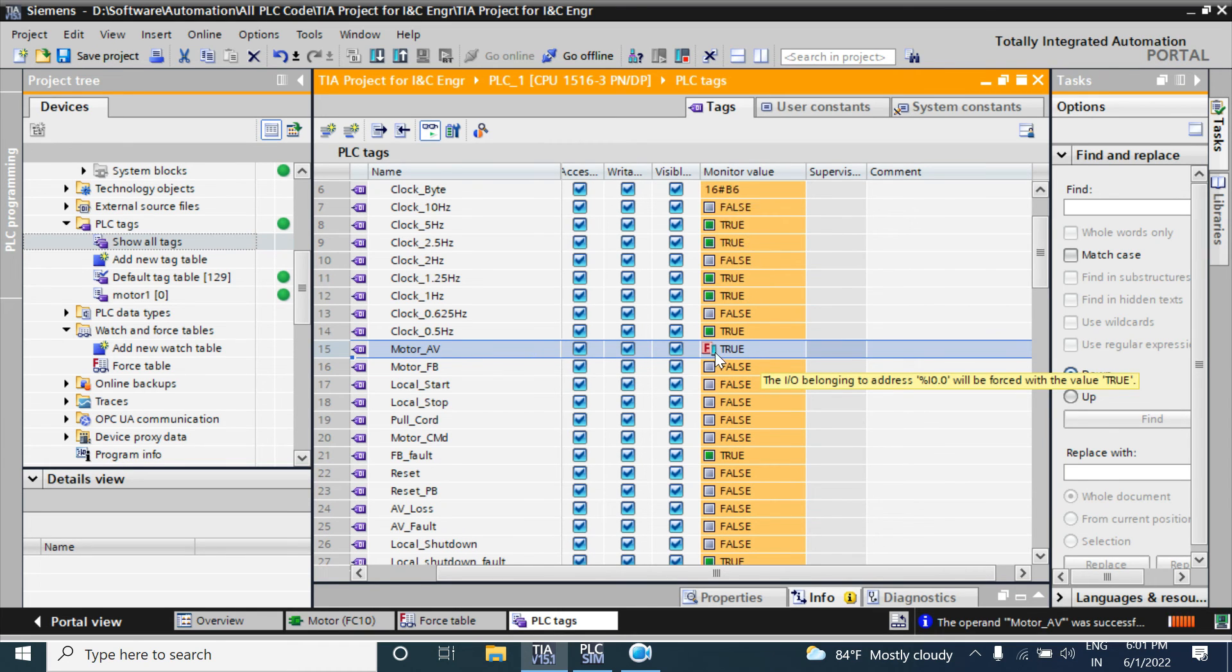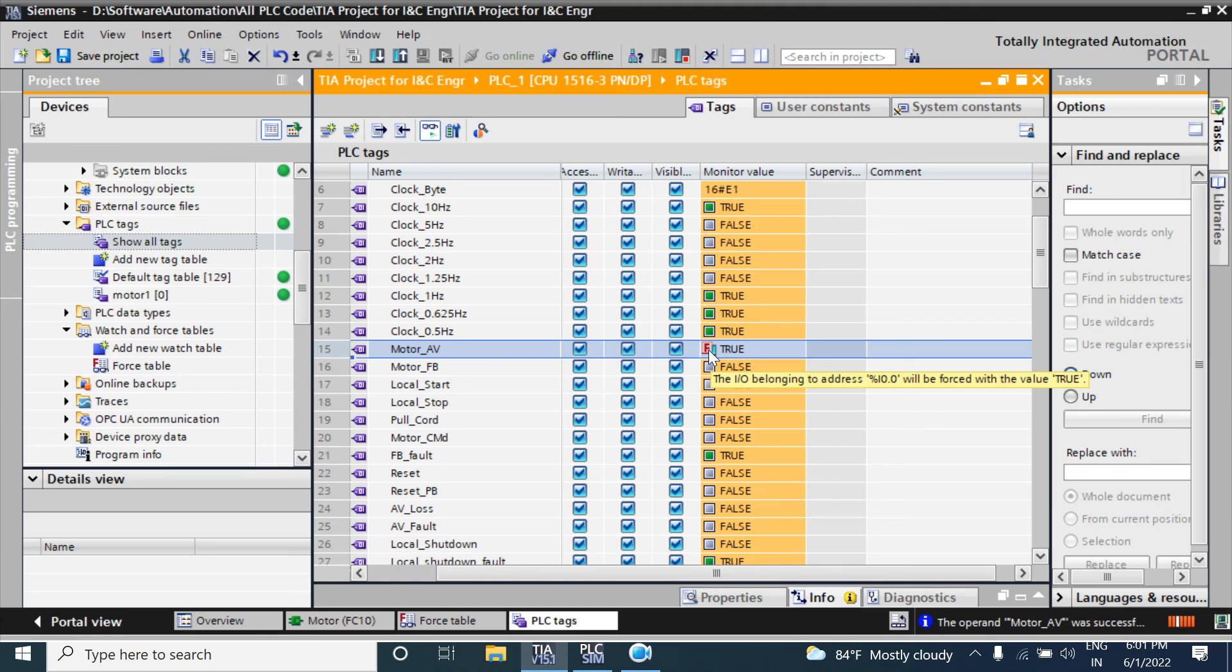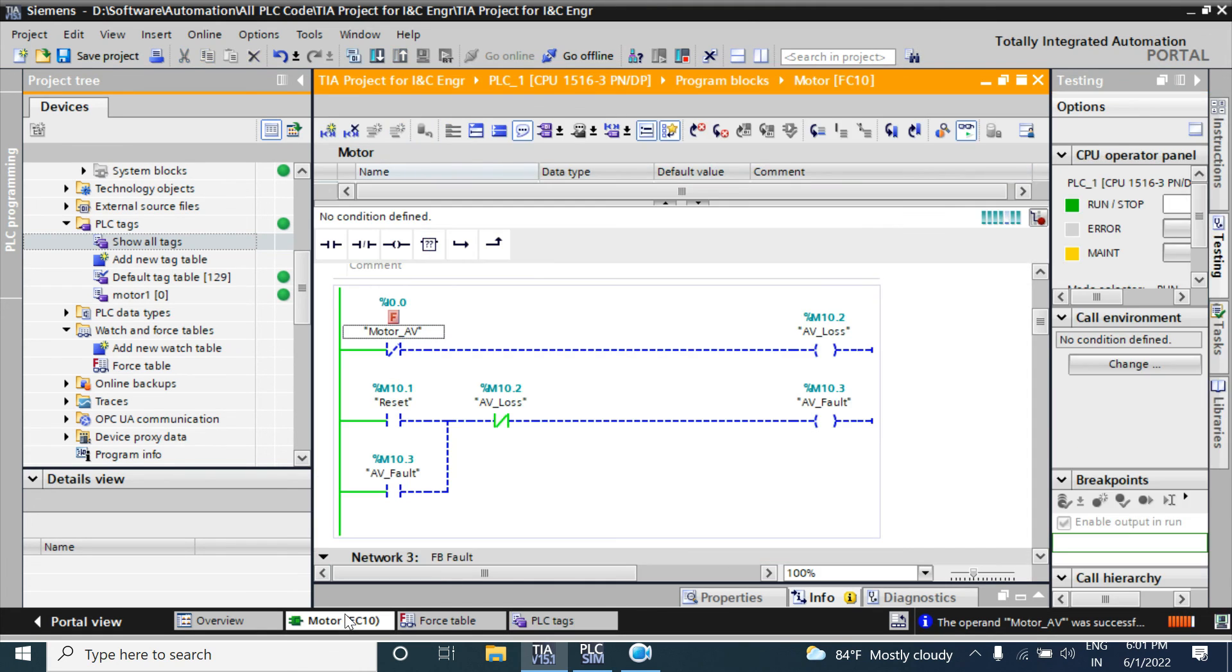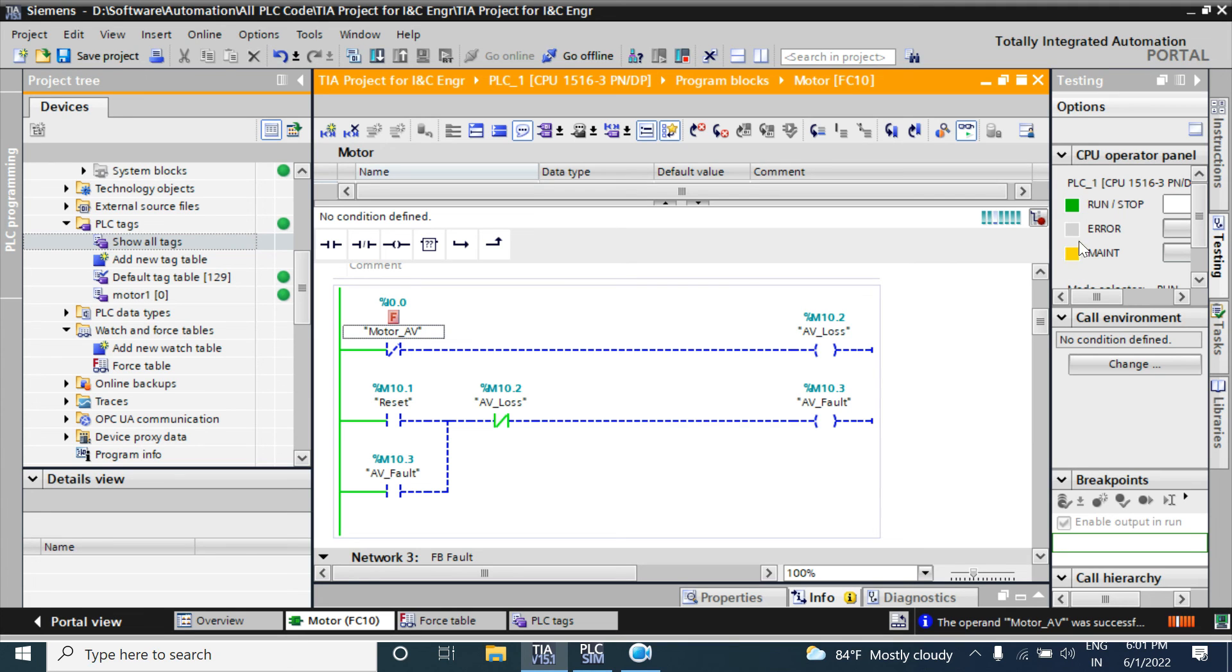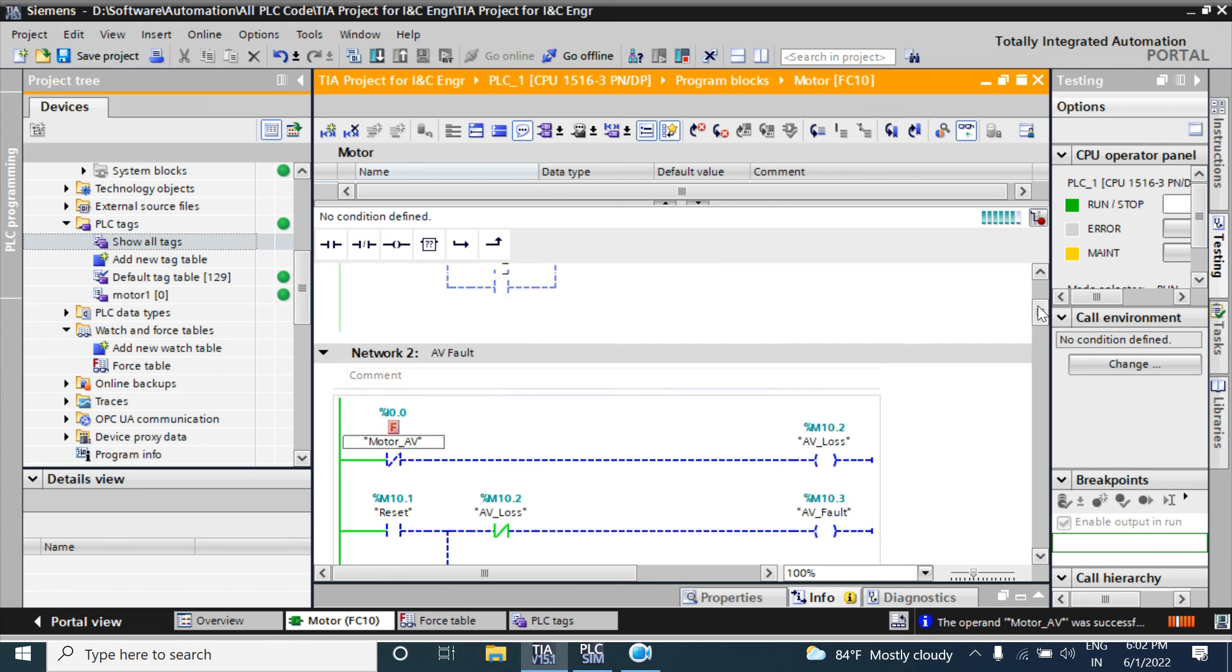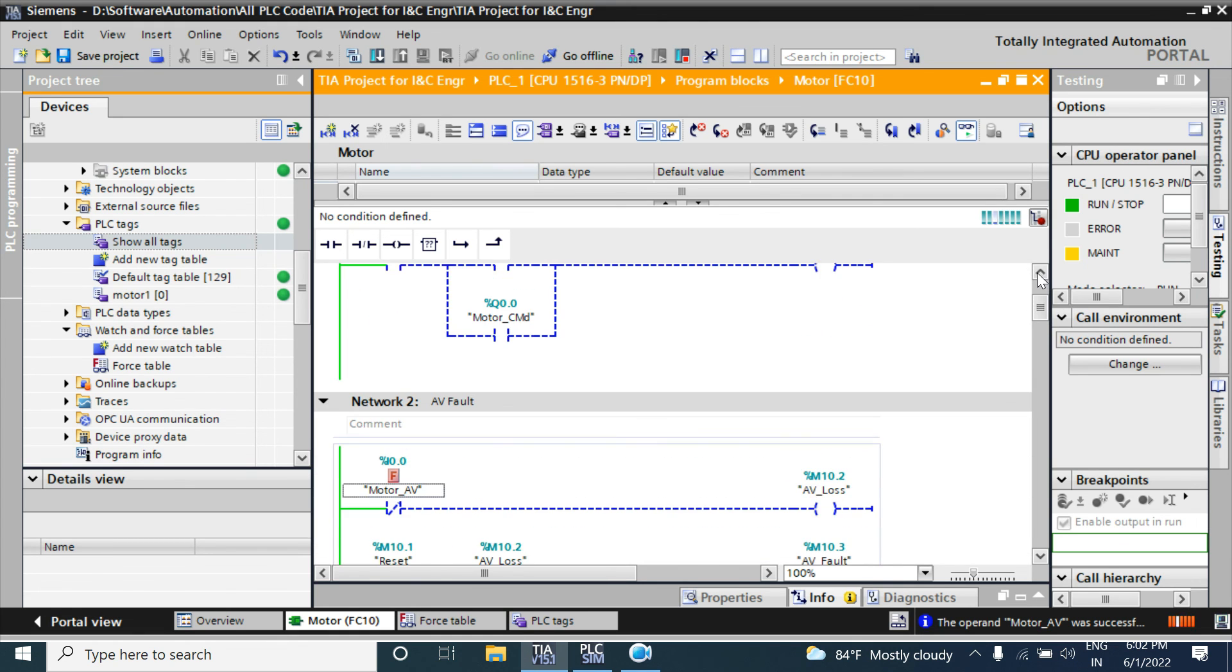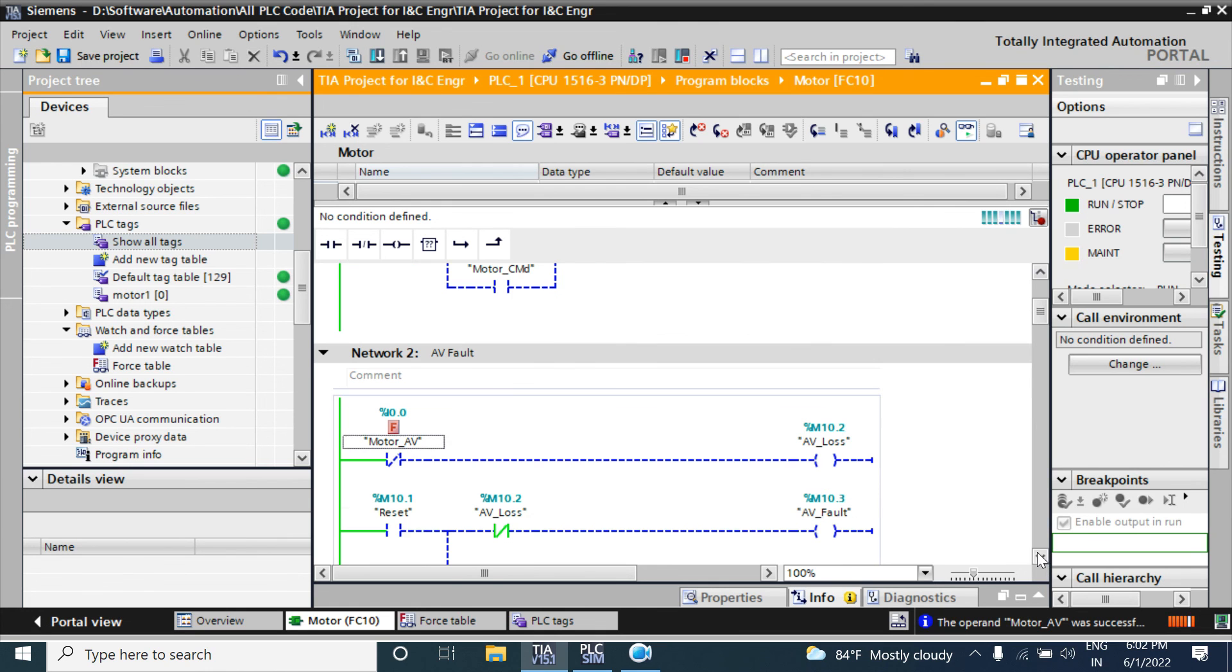If any I/O is forced, it will show a letter F red mark. Also, in your physical PLC, the maintenance LED will glow yellow. You can also see this in the virtual simulation PLC simulator - the maintenance LED will glow.